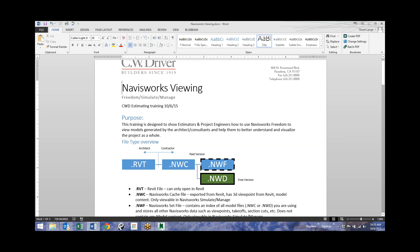We start off with a Revit model. RVT is the extension. The Revit model is created by the architect.